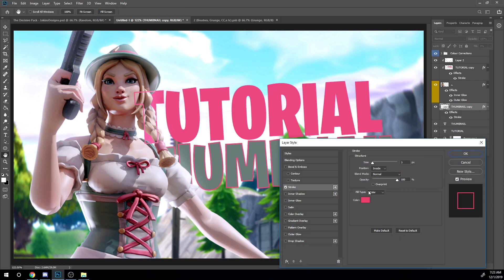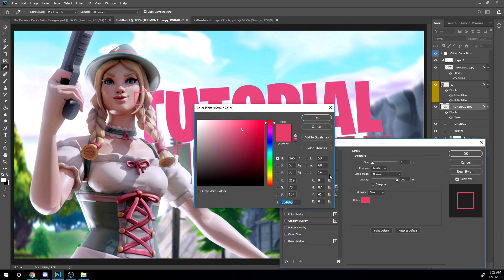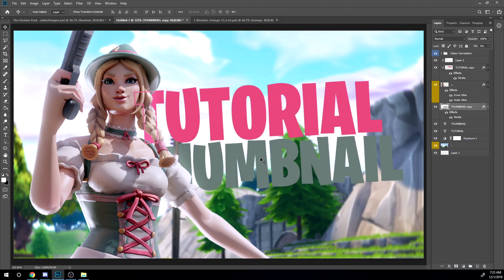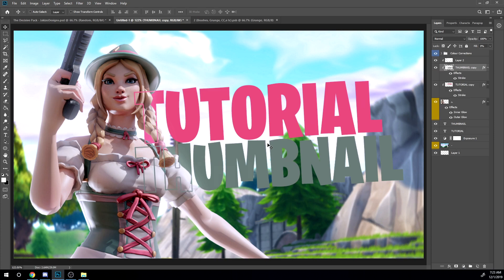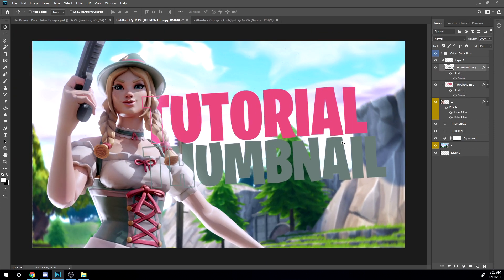Now drag it behind the character. Control J, rasterize type, fill zero. Add a stroke. Change the color to the color of the regular text. And then drag it into the character.